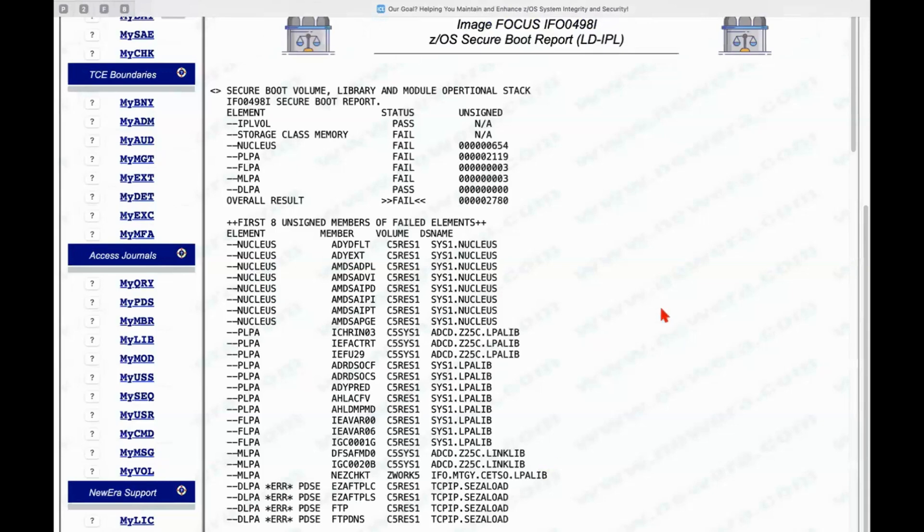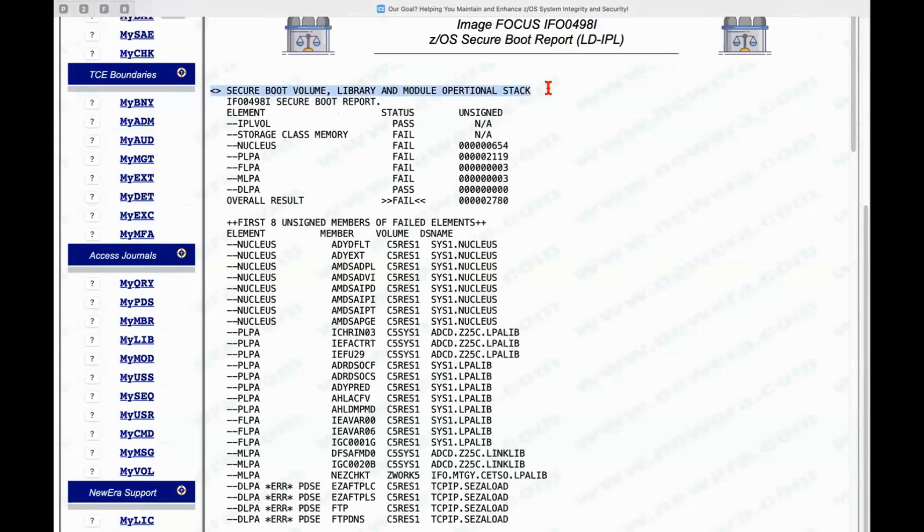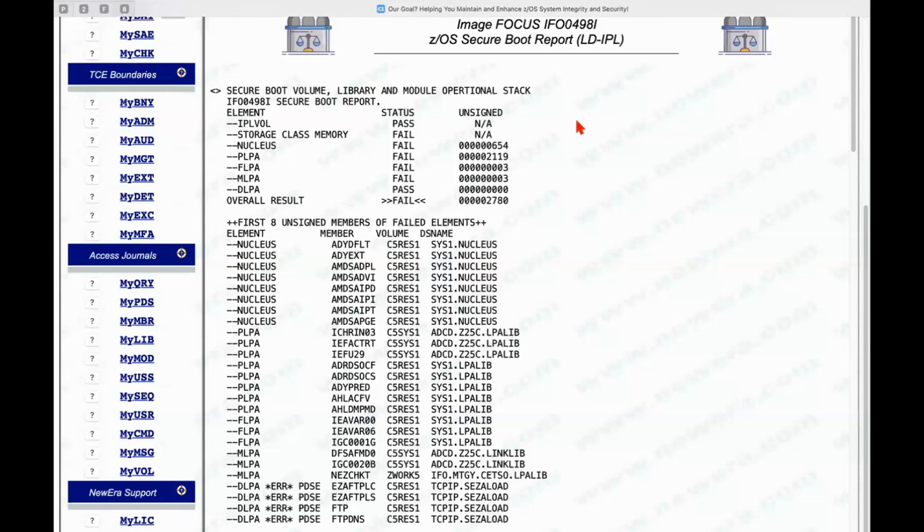we're discovering the report from the inspection log that we selected in that first panel. The report is basically broken down into two sections. the secure boot volume library and module operational stack. So this is the stack of components that are being used in a secure boot and we can see the results of that inspection.